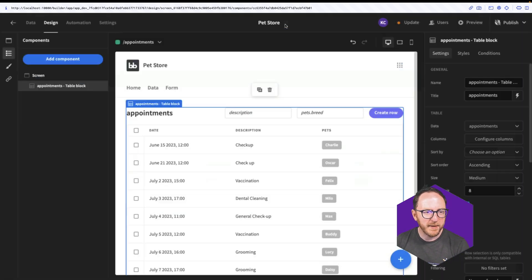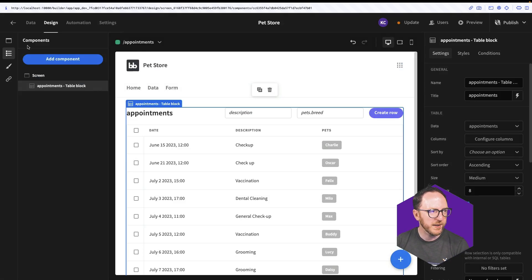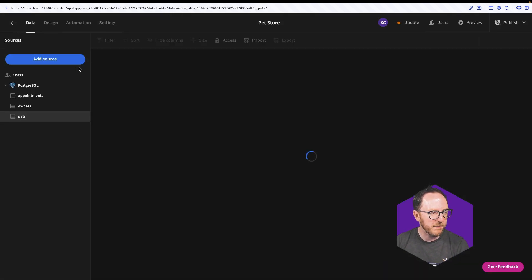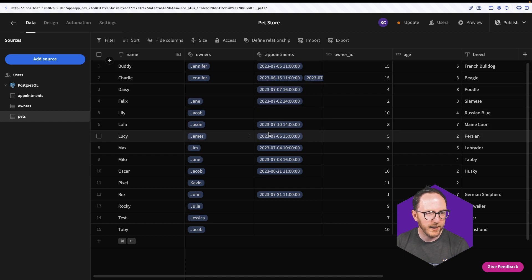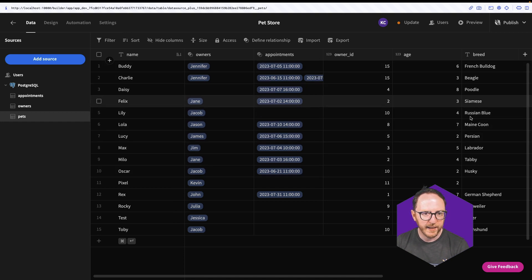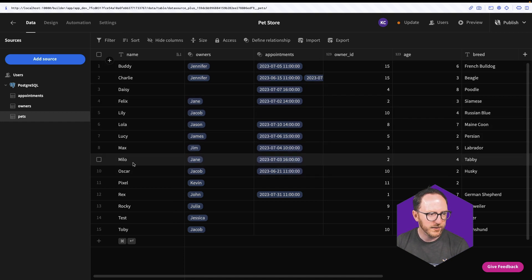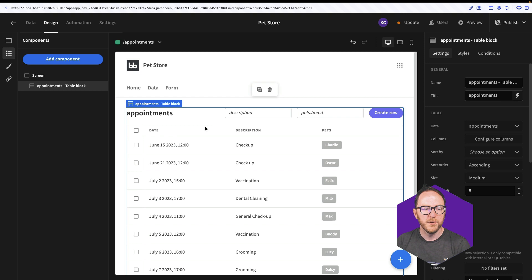Now I can't see that in my table at the moment. That's available in my data block. I can see husky is Oscar, so that is true.